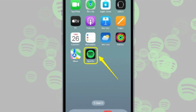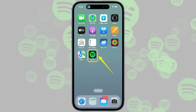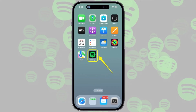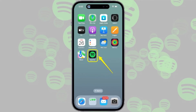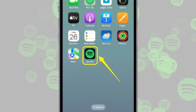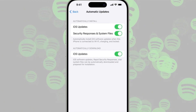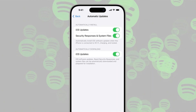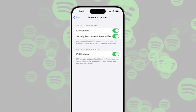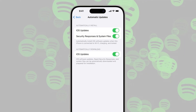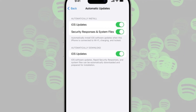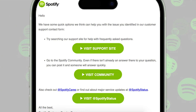If you're wondering how to downgrade Spotify on iOS, unfortunately there's no legitimate way to do this. Unlike Android, iOS does not allow app installations from unknown sources, so you cannot install an older version manually. Instead, the best option is to report any issues to the Spotify support team and wait for them to release a fix.